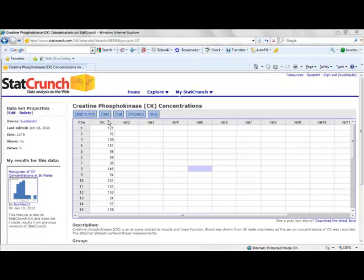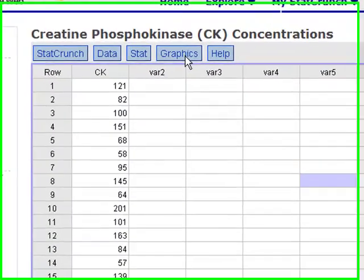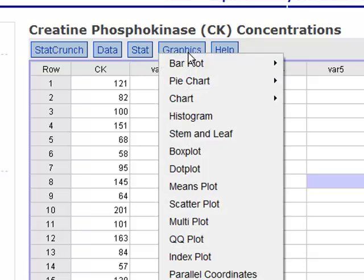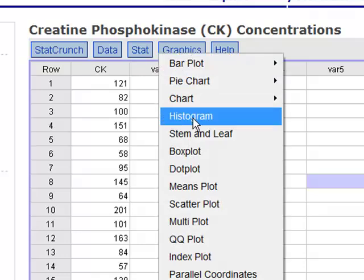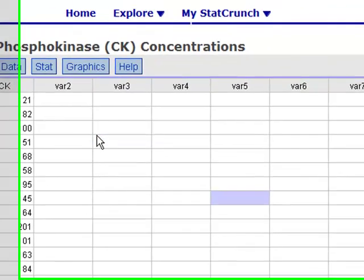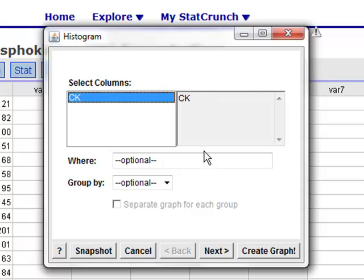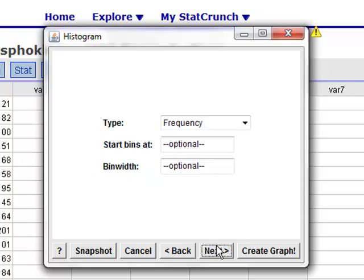A histogram is another type of graphical display, so it stands to reason that it's located under your graphics menu. If we select histogram, again, you'll have your pop-up window that allows you to select which column you'd like to create a graph for. In our case, there's only one column, so we're going to click on CK, which moves it into our gray box.